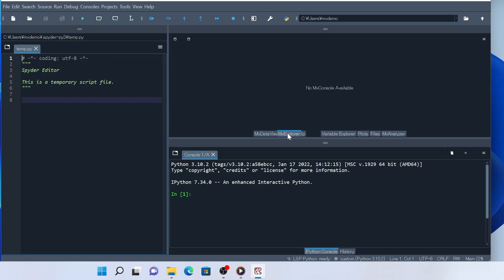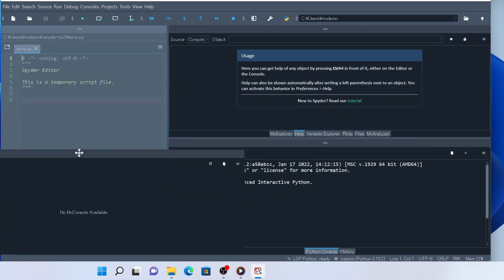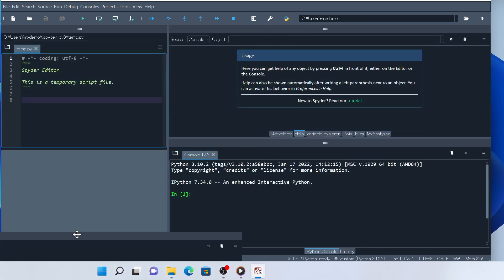MX Explorer is the main widget for Model X, so leave it in the upper right corner of the main window. MX Data View is used for showing the values of Model X objects. Let's place it in the bottom left corner.